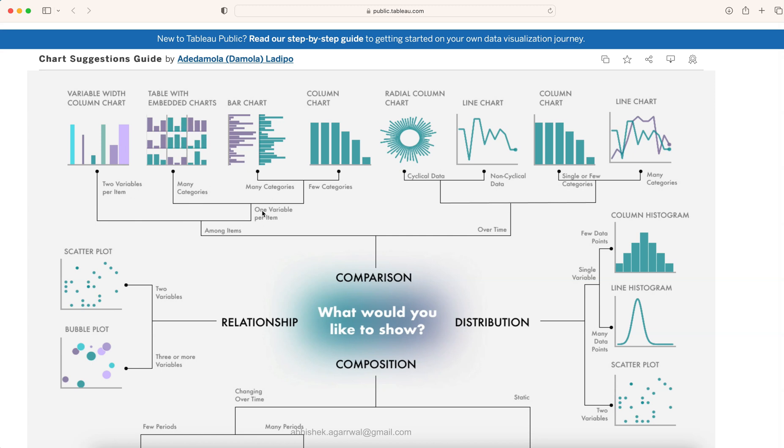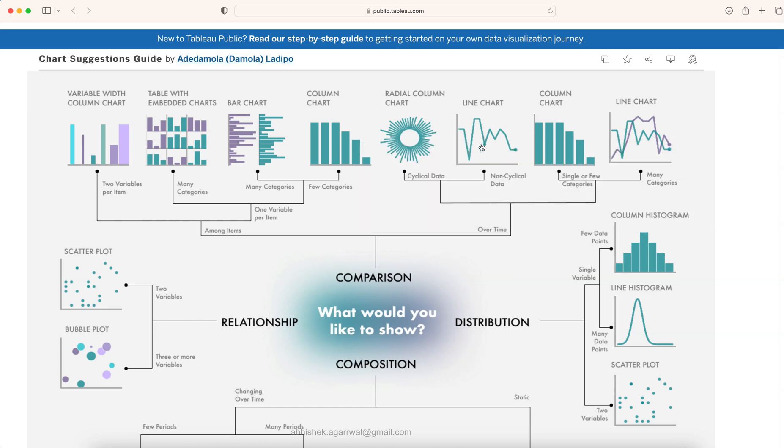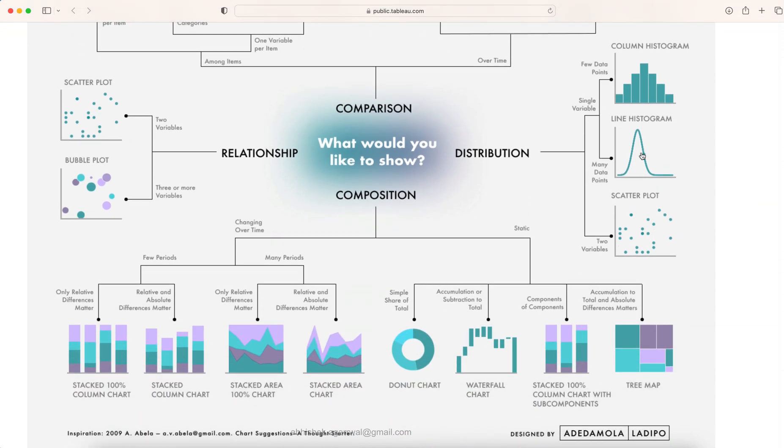One variable per item but many categories, so one category, second category and the bar chart. But if you have few categories then you can show it like this. If you have over time you have this radial chart, the line chart, the column chart and the multiple line charts.